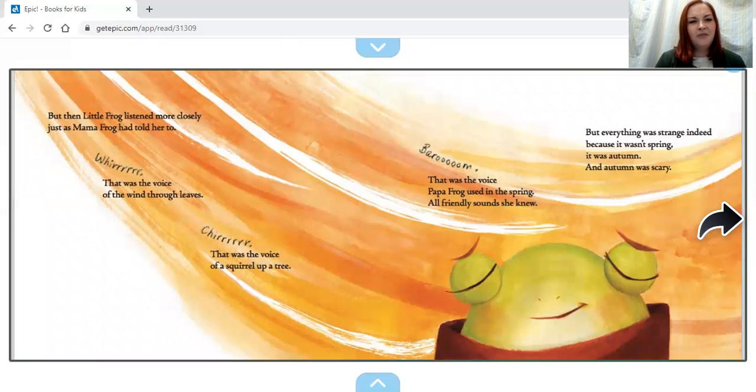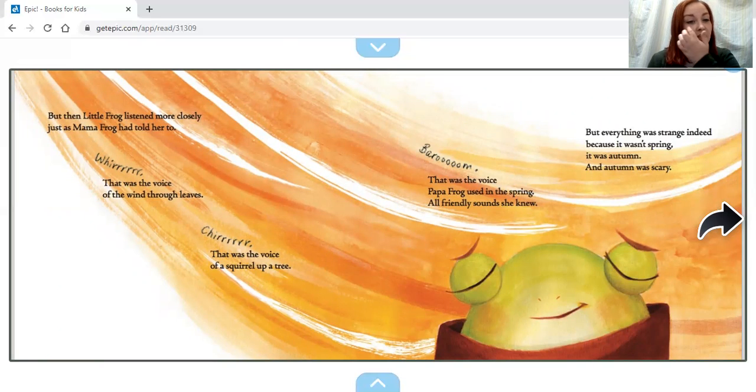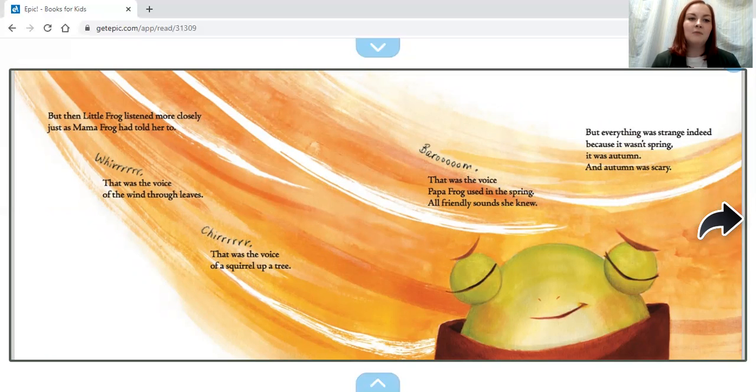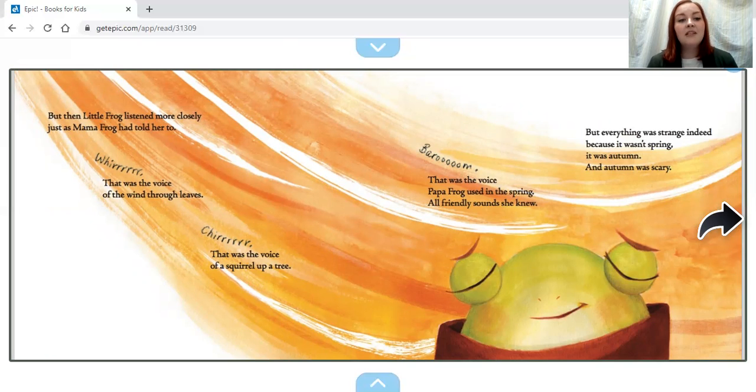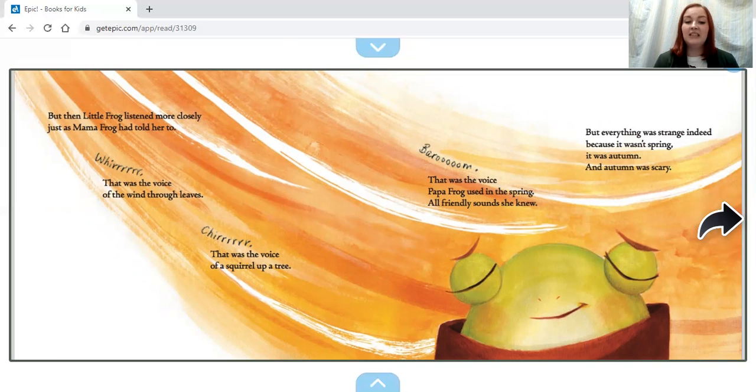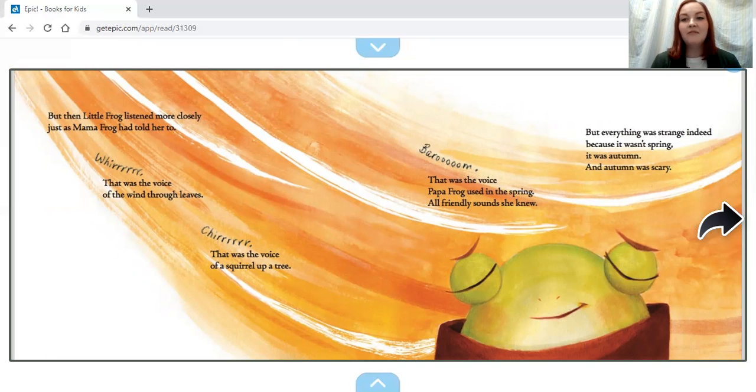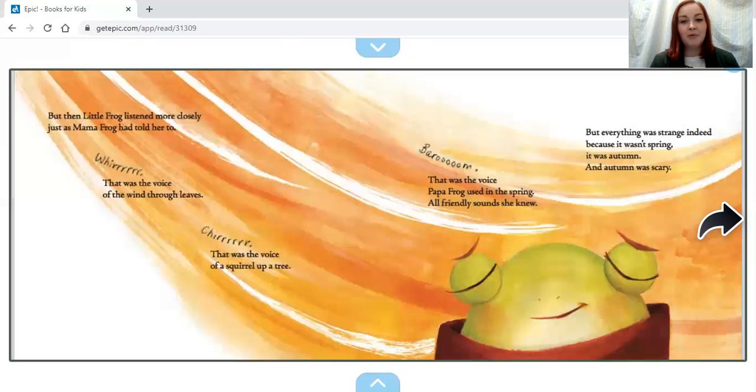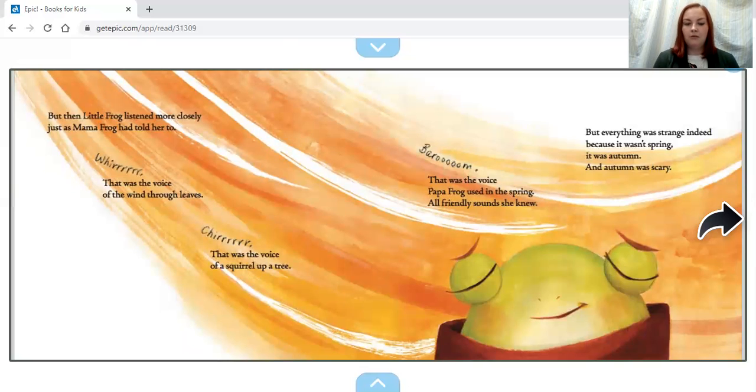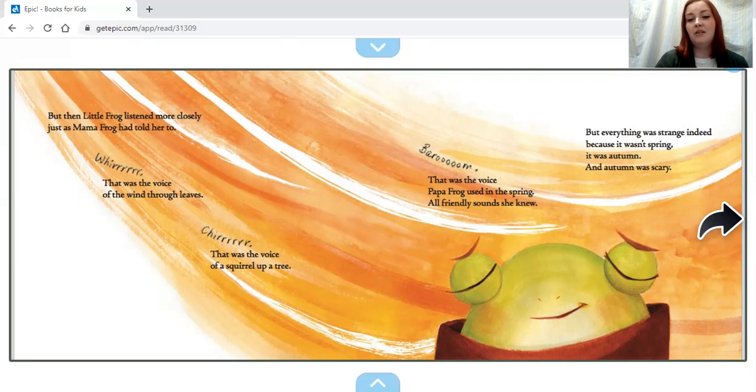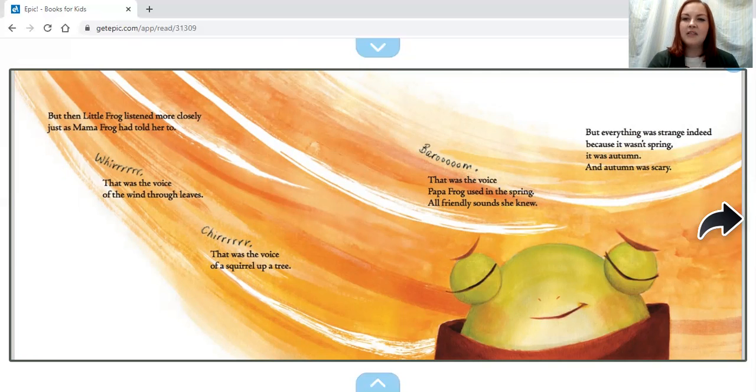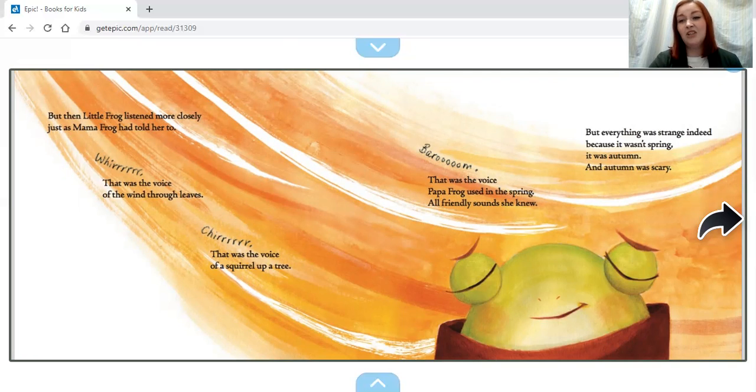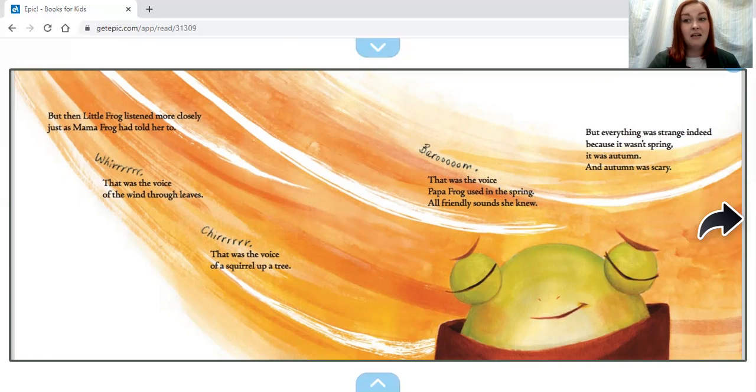But then Little Frog listened more closely, just as Mama Frog had told her to. Whirr—that was the voice of the wind through the leaves. Churr—that was the voice of a squirrel up a tree. Barroom—that was the voice Papa Frog used in the spring. All friendly sounds that she knew. But everything was strange indeed because it wasn't spring, it was autumn, and autumn was scary.